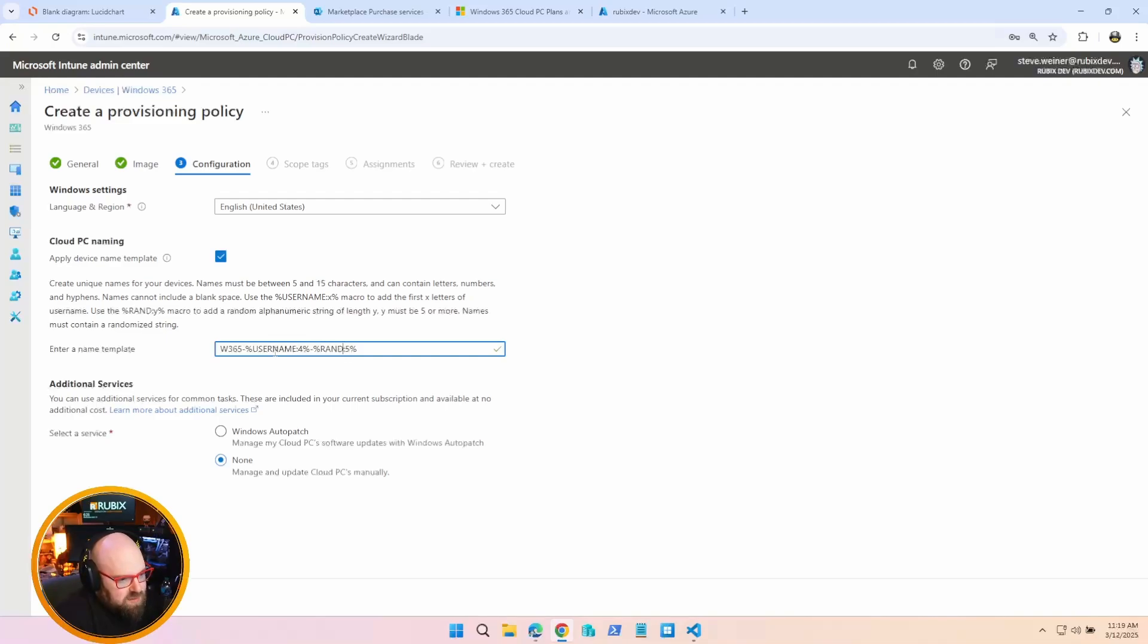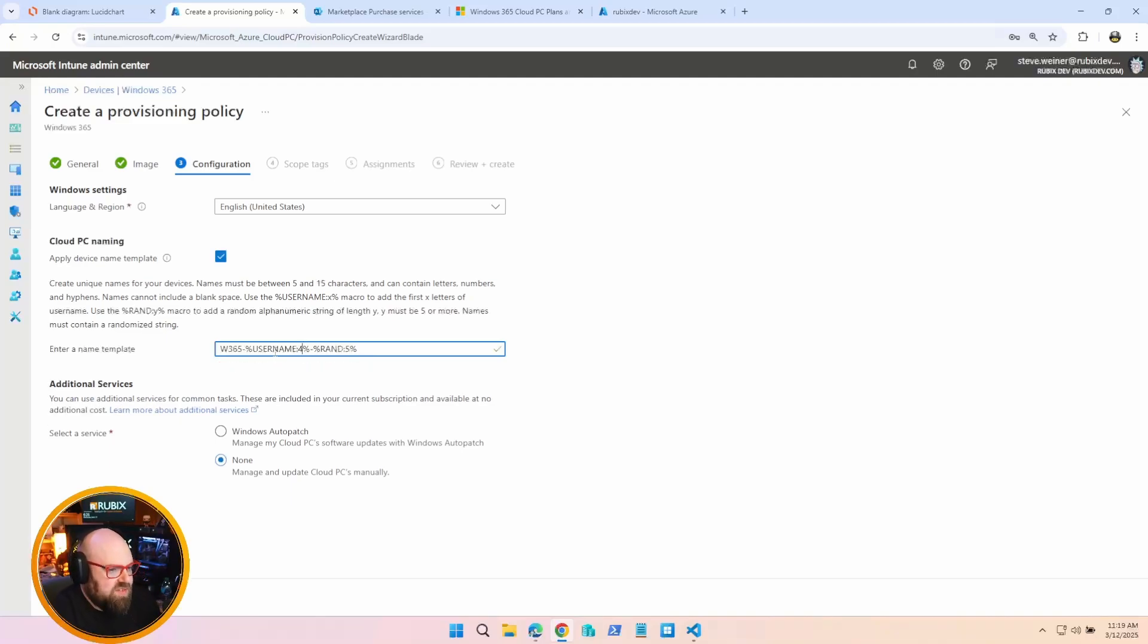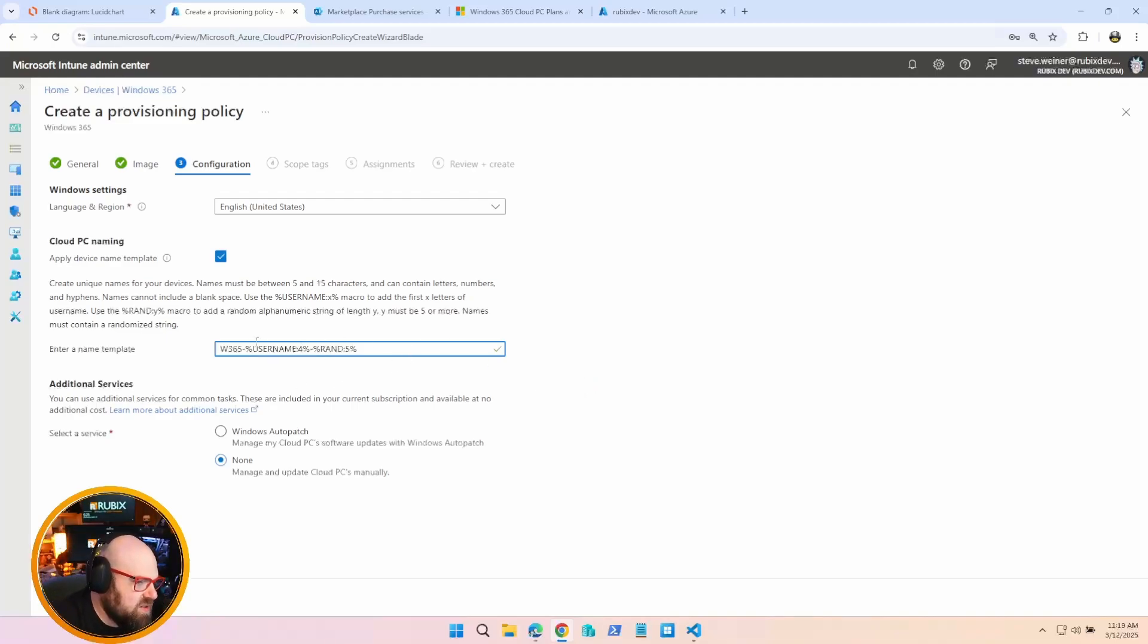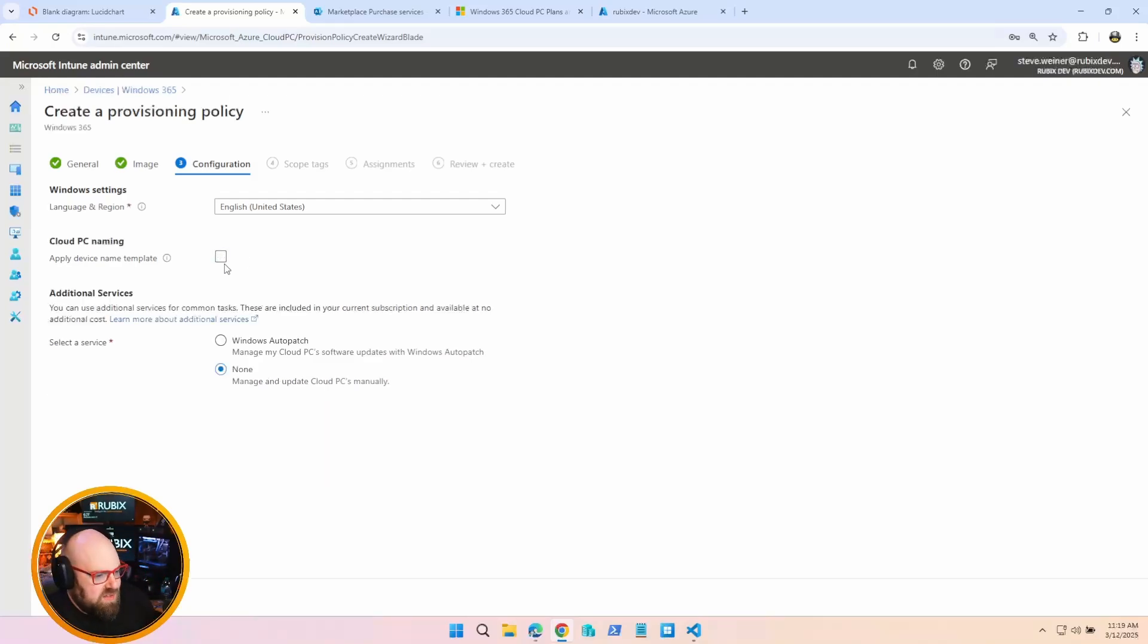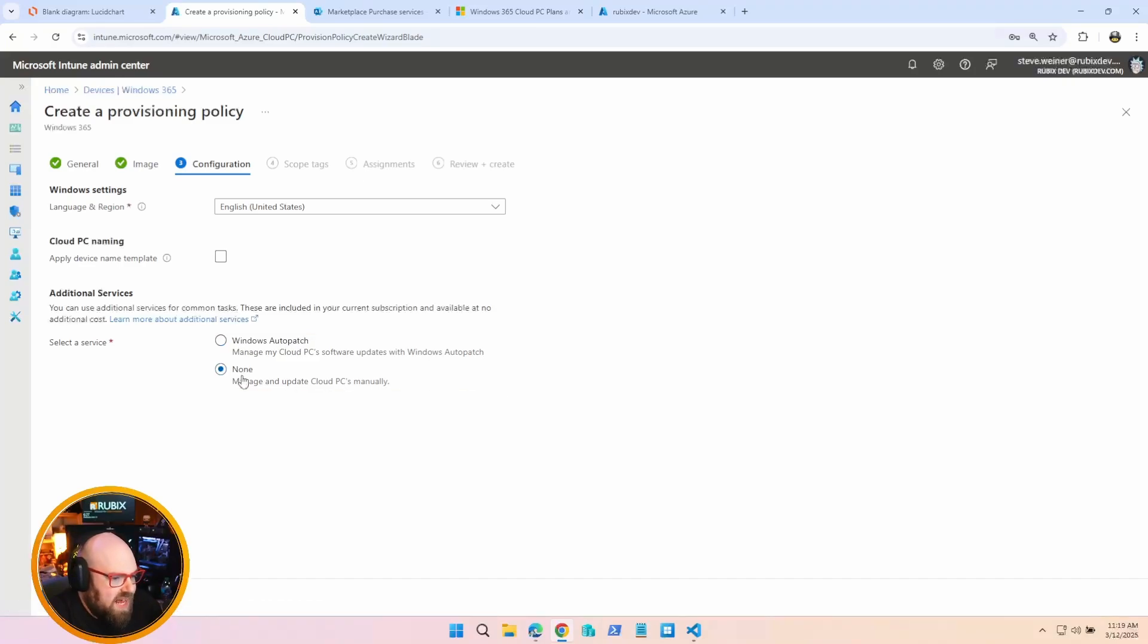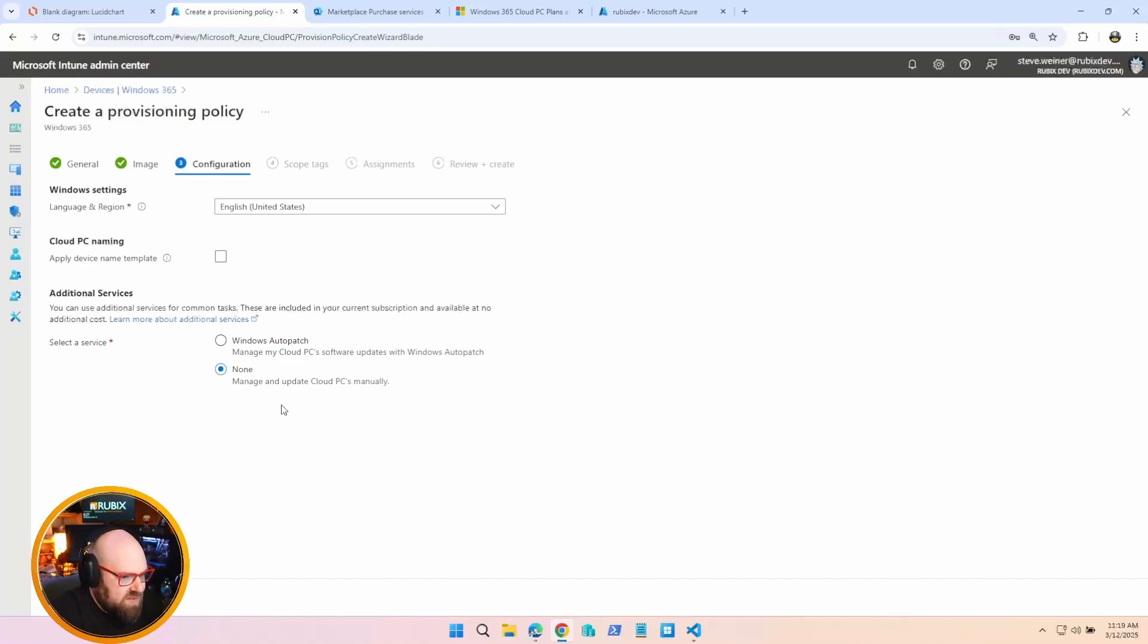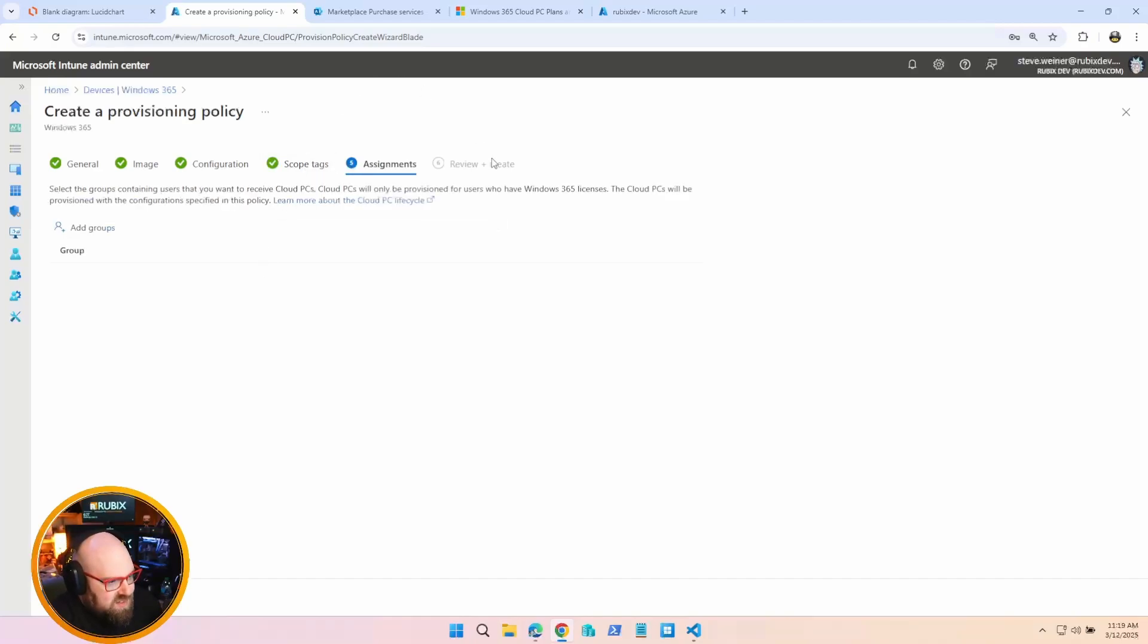And then a random string would be... yeah. So here I have W365 dash four characters of the username and five random characters. I could also make that five here. Oh nope, it's got to be 15 or less. So yeah, nine, ten, eleven, two dashes. W365 is three, so it is what it is. But it's similar to Autopilot where you're giving it a static and a random character. So yeah, just remember you have to follow their parameters when naming. If you don't care, just leave it blank. It'll do it itself. And lastly, you have the option to just throw this thing into Auto Patch. I don't have Auto Patch turned on in the tenant, but if you have it available, you can add that right in. Otherwise, you're just going to manage and update the Cloud PCs with Windows Update for Business rings. The rest is pretty straightforward in terms of scope tags, assignments, and then just reviewing and creating the policy.